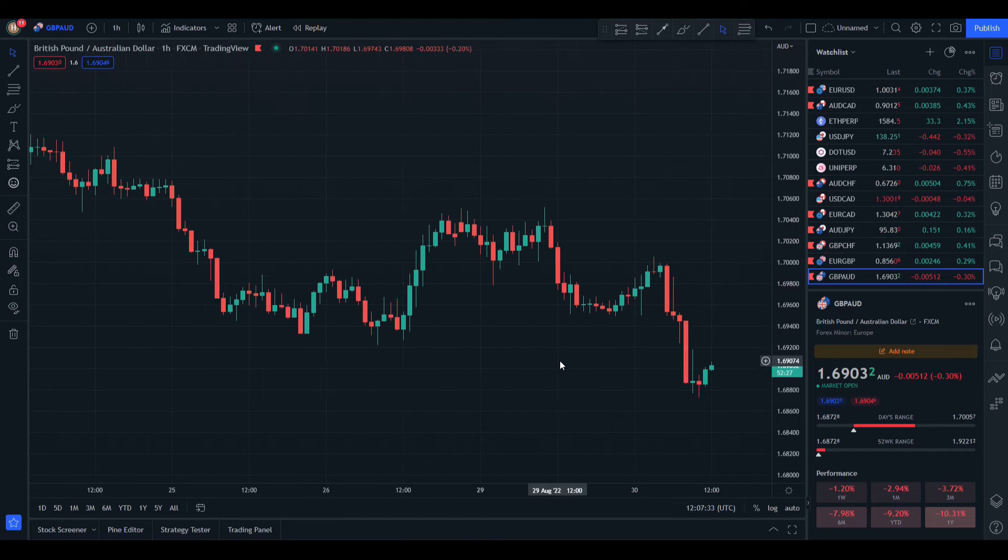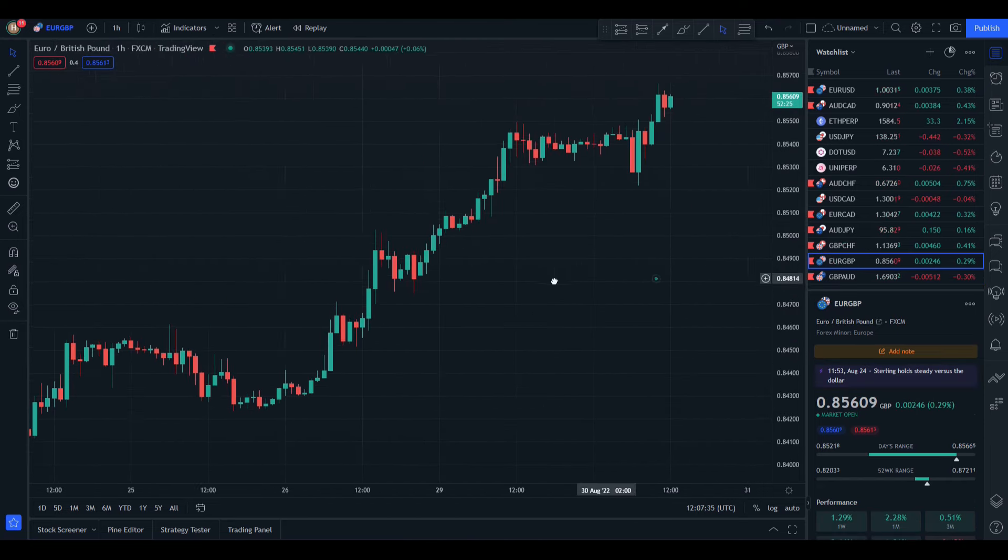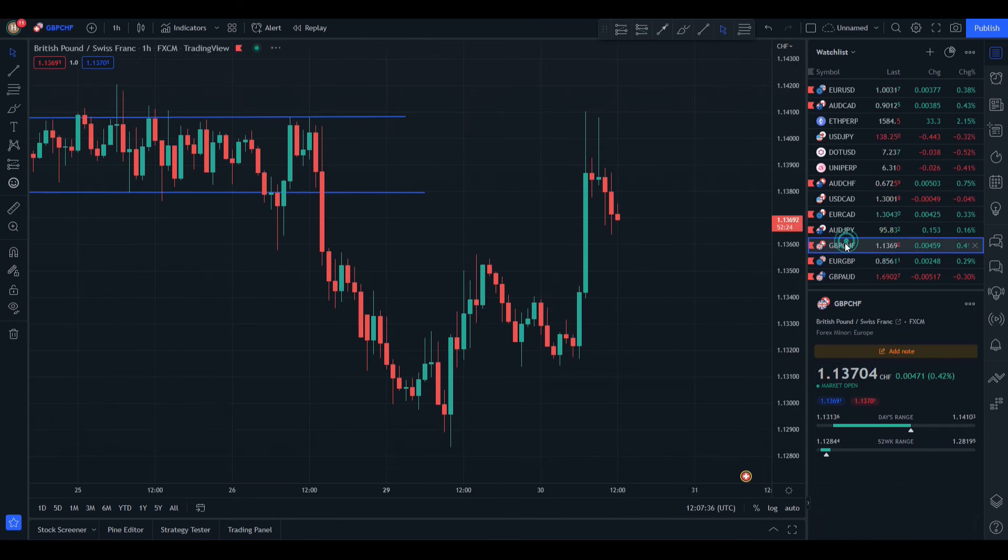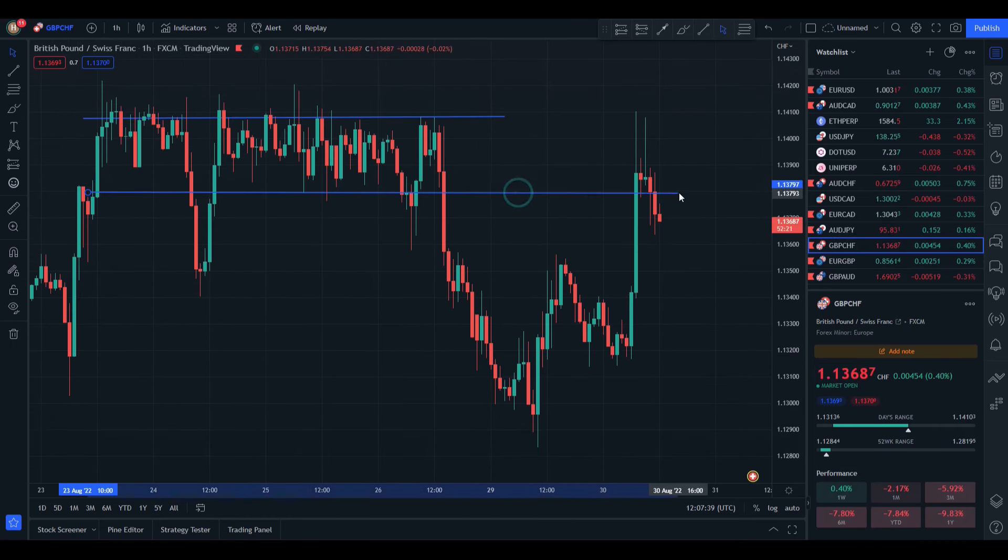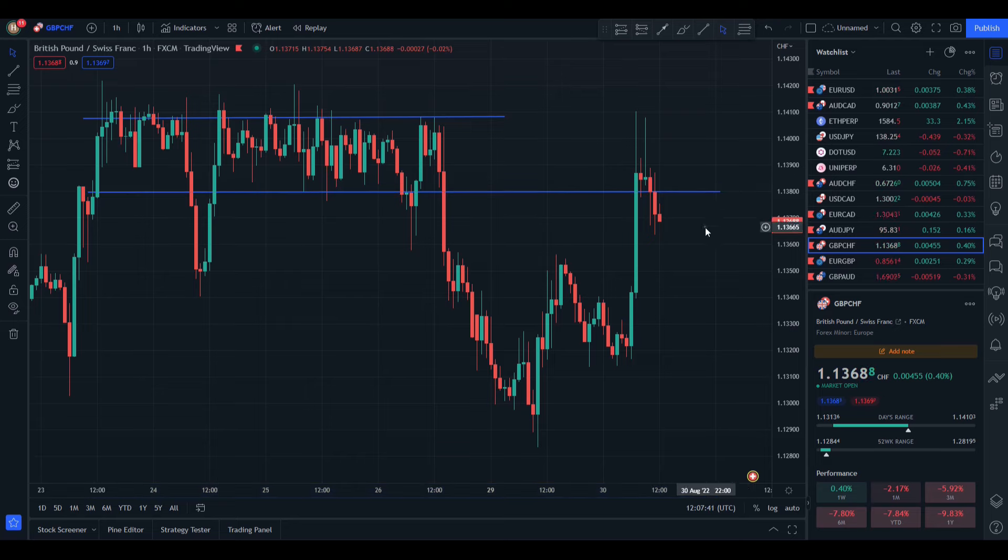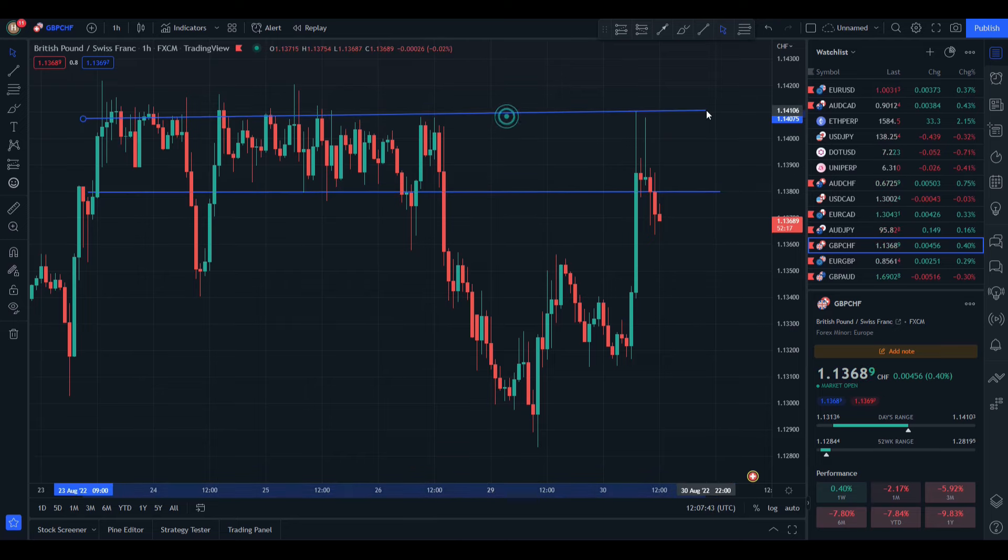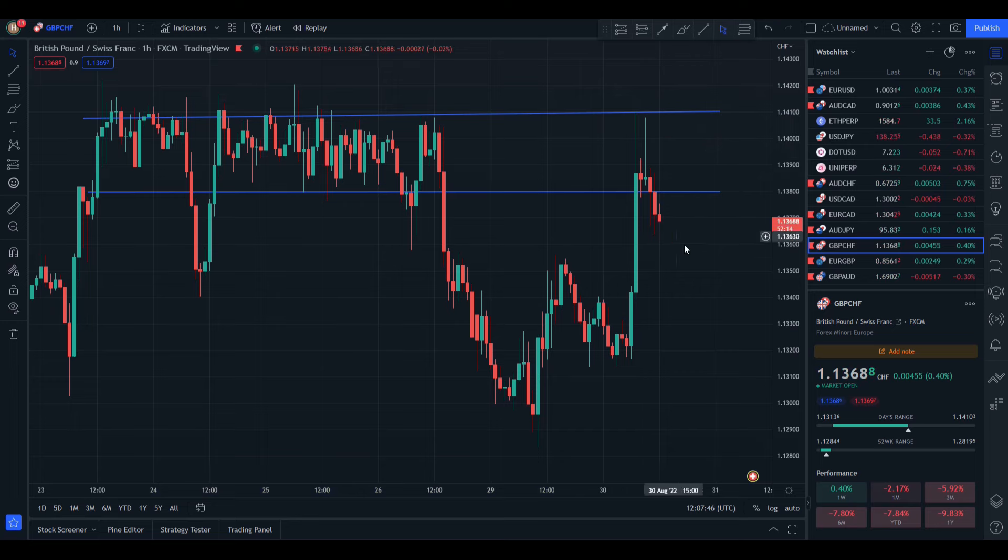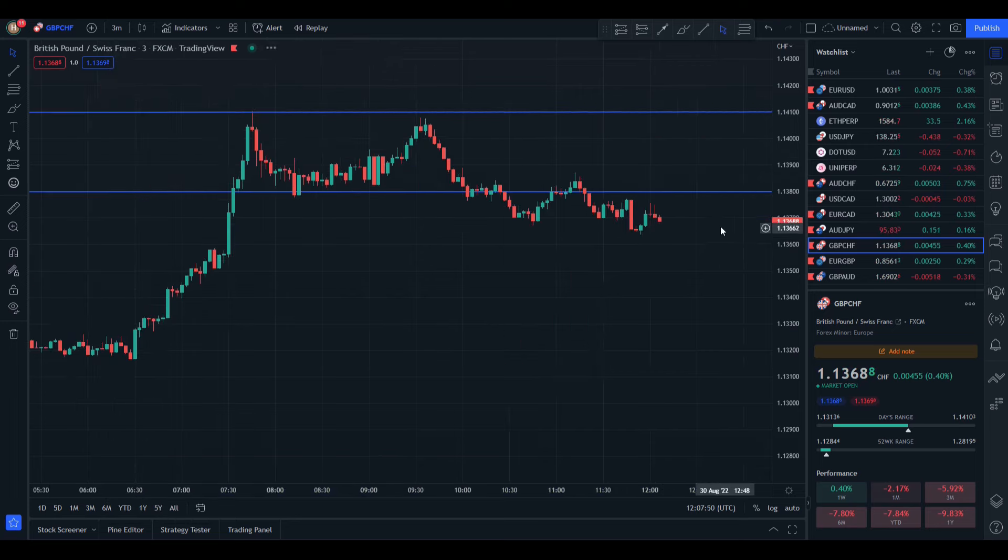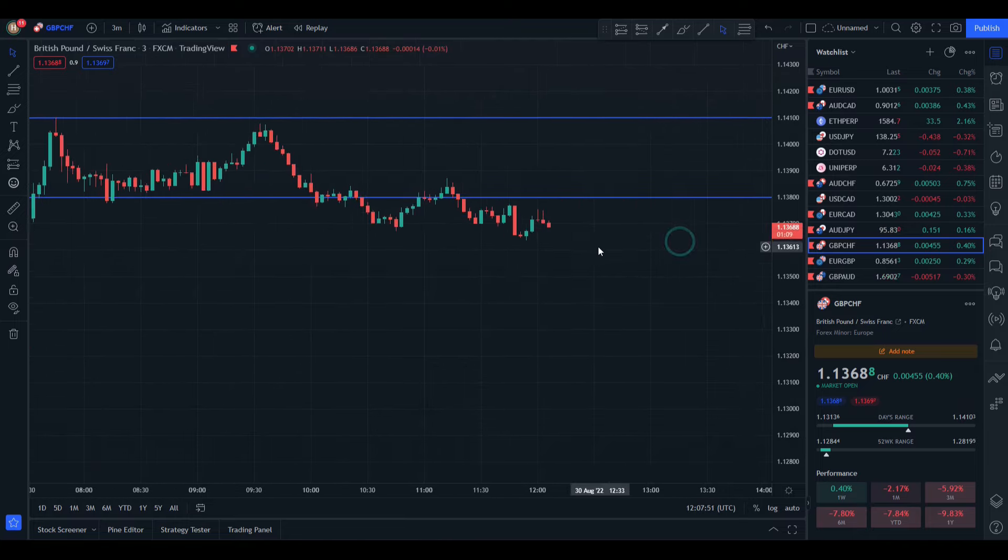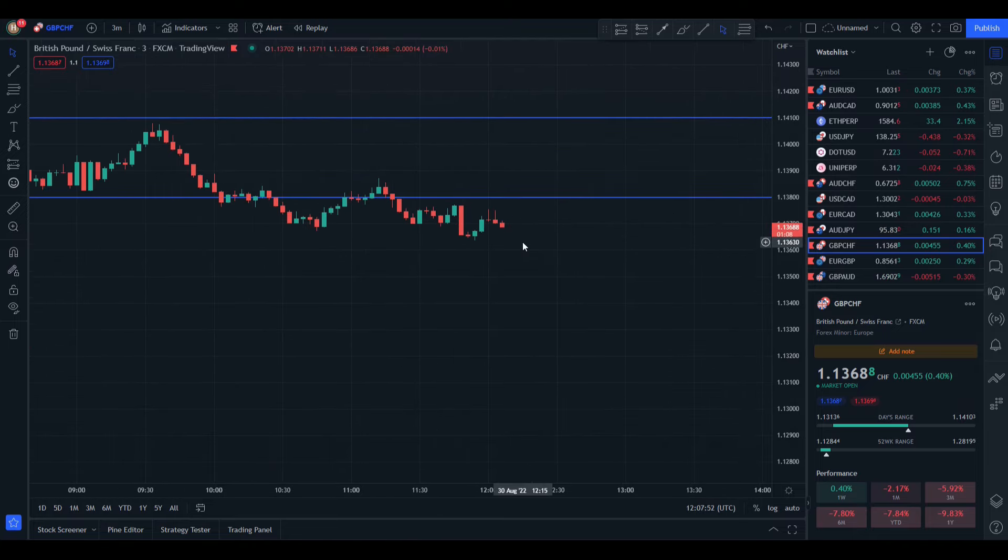Right here immediately I can draw this support line and resistance line. Well, for now this is a resistance line since the price is below it. It has broken out and now let's go back to three minutes and see what we have here.